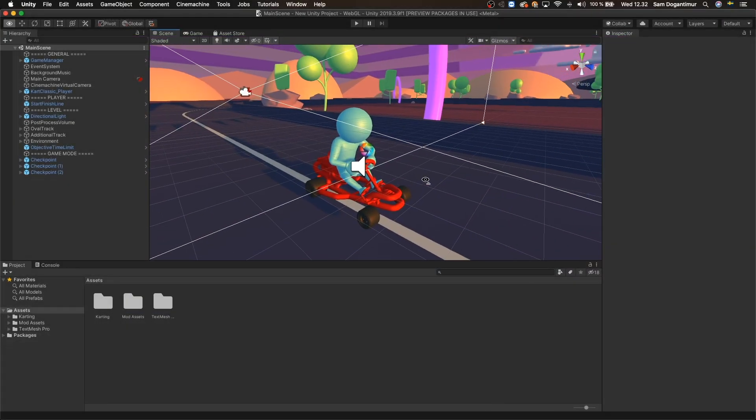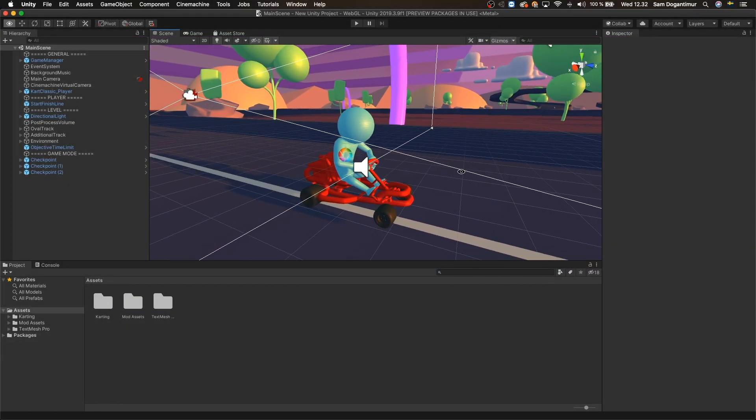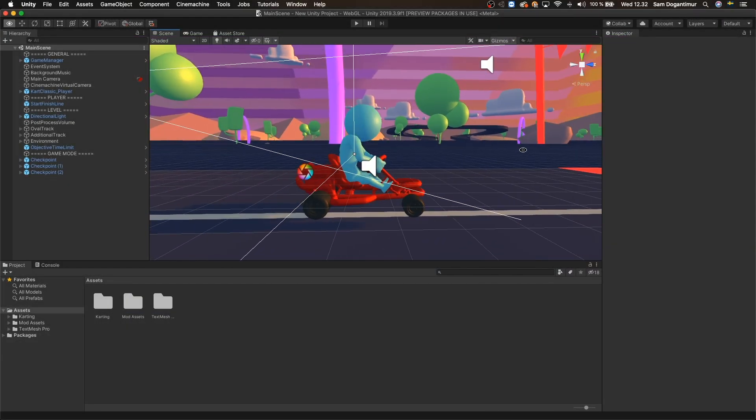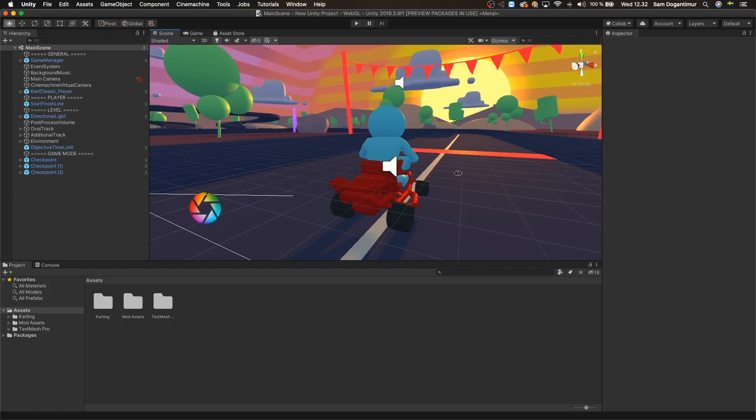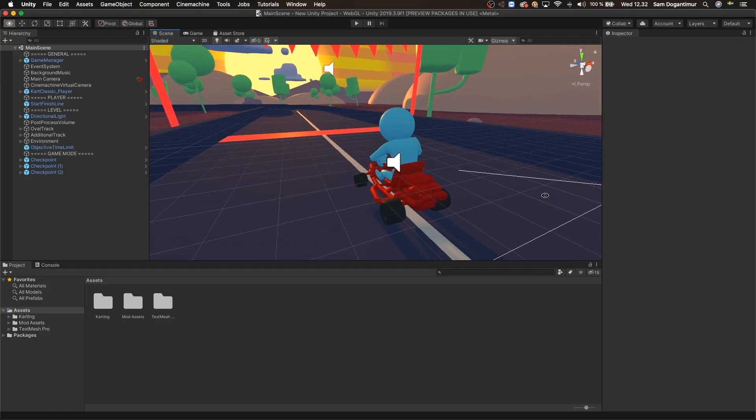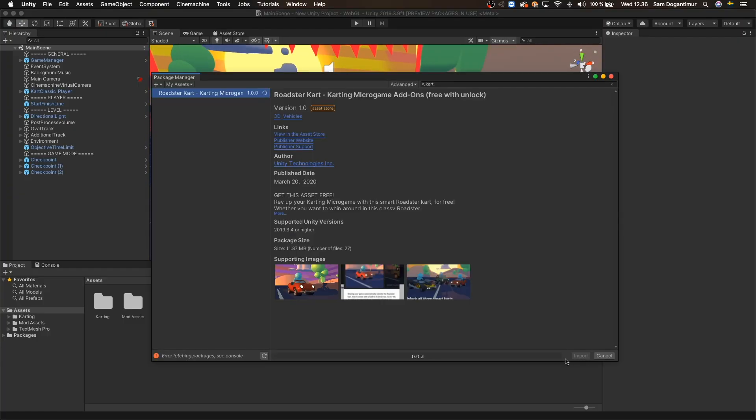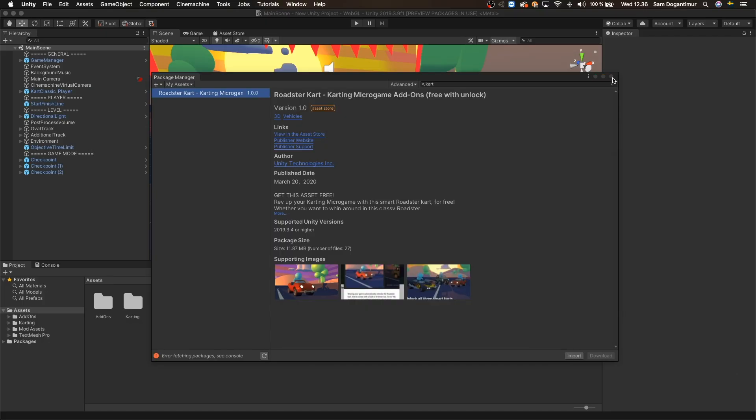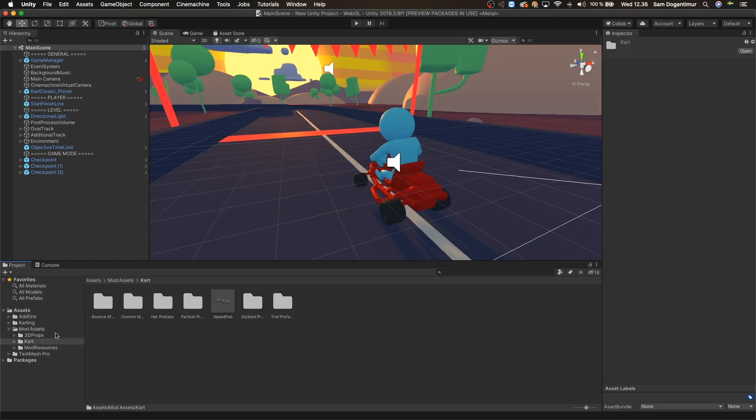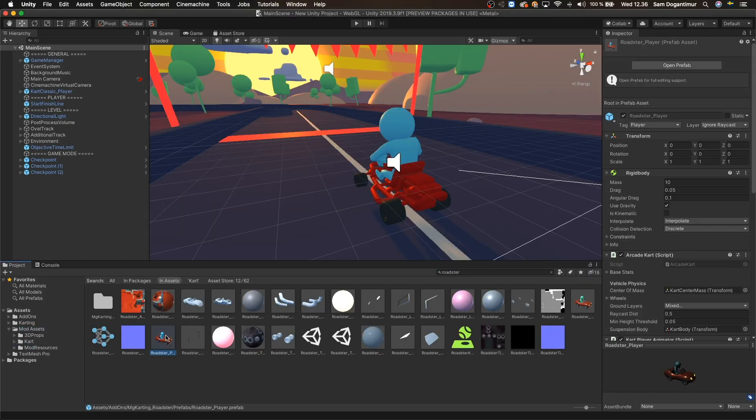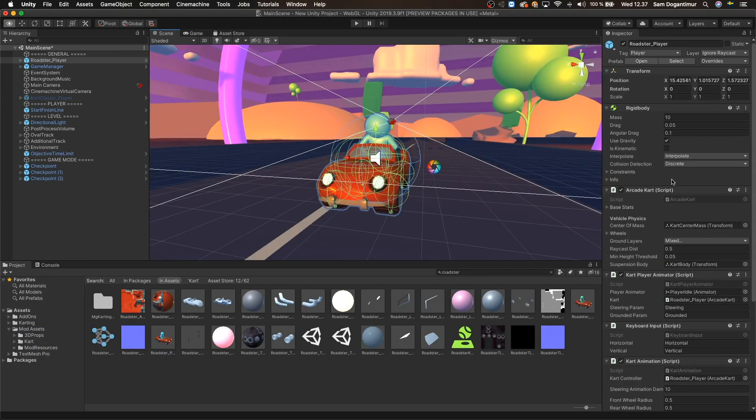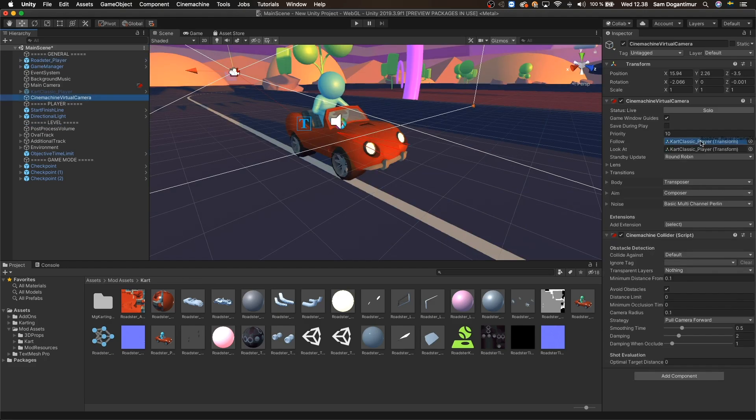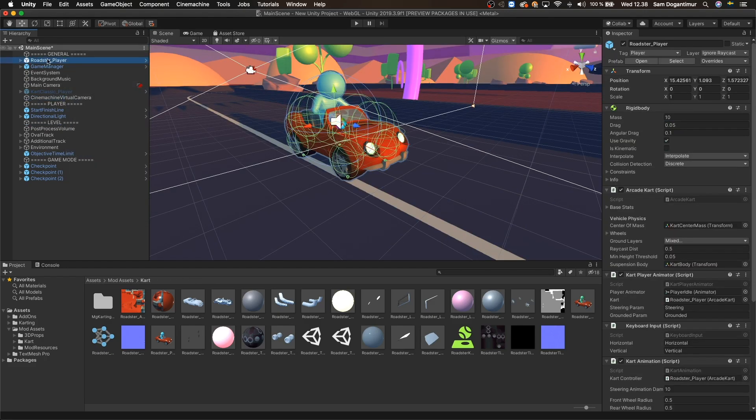So what if we want to spice things up a little bit and make some changes to our game? Well, for instance, I'm going to swap my cart for the new one that I just unlocked. I am fast forwarding through the cart asset import process, but there's a link in the description below if you need instructions on how to do that.